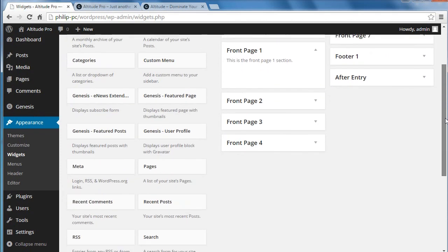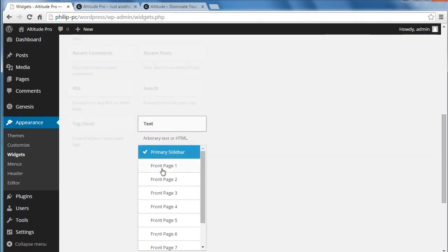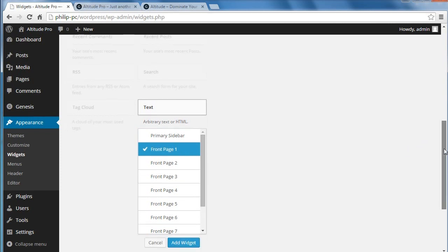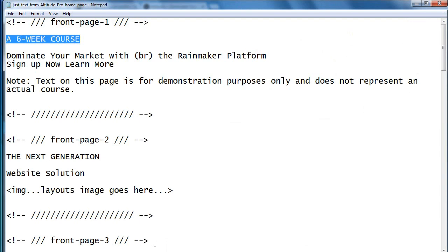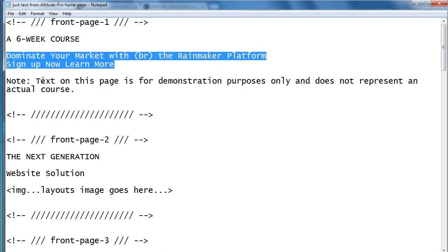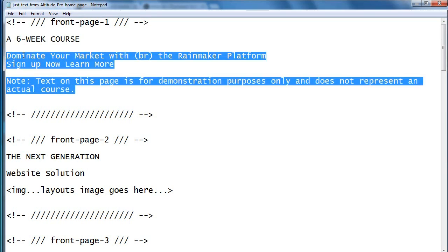Now I'm going to put a text widget in there — front page one — add widget. I'm going to put that as the title in the title box. And then we need the next bit of text. I'm going to use the WordPress editor to format the text.